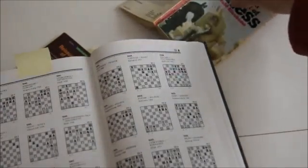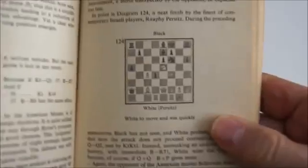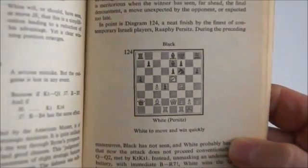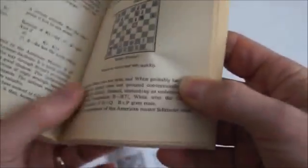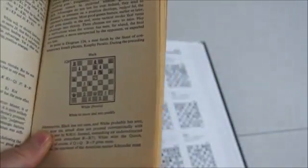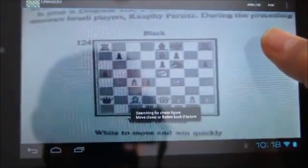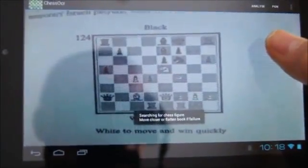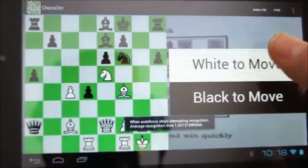This time you can see, by the repeated autofocus, that the recognition is indeed done twice, which produces a more reliable result. I select white to move, and again hold down to invoke Droidfish on the recognized figure.